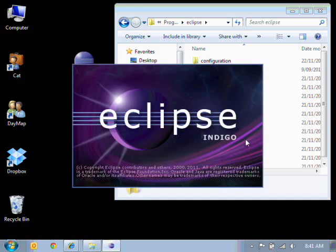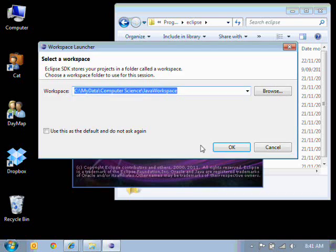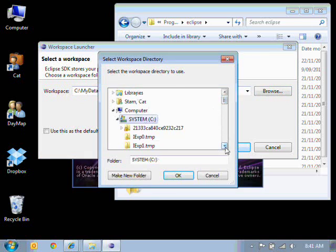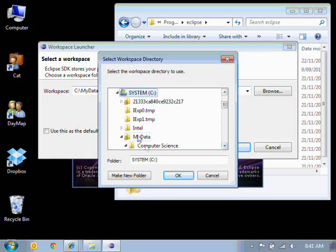Now when you're running this at home, if you've got a version that is not Indigo, that's fine. All your files will work as per usual. Now what we need to do is we need to specify where our work is going to be. So in your C drive, wherever your data is stored, so mine is saved in my data.